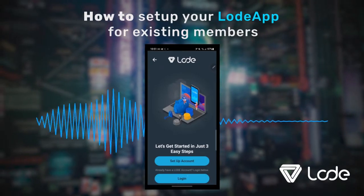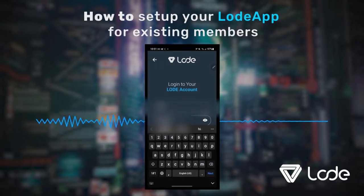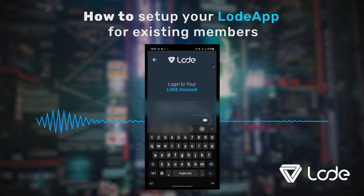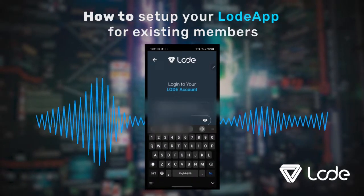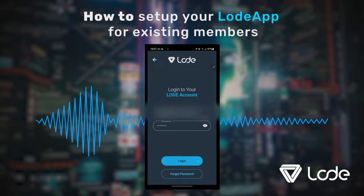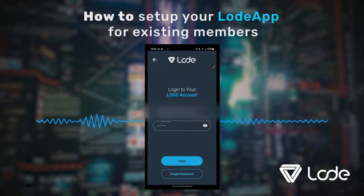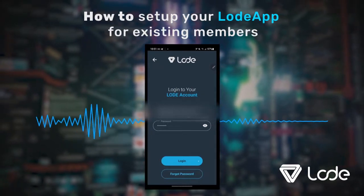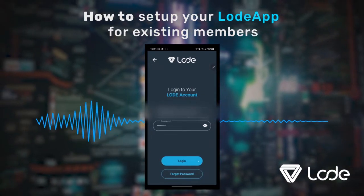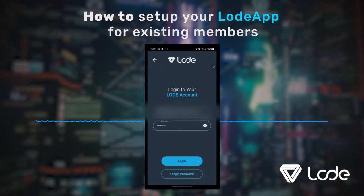As a current Load member, please tap on the Login button and enter the username or email address you use to open your Load Account, and then enter your Load Account password. If you have forgotten your password, please tap on Forgot Password and follow the instructions that will be sent to your email address for resetting your Load Account password.